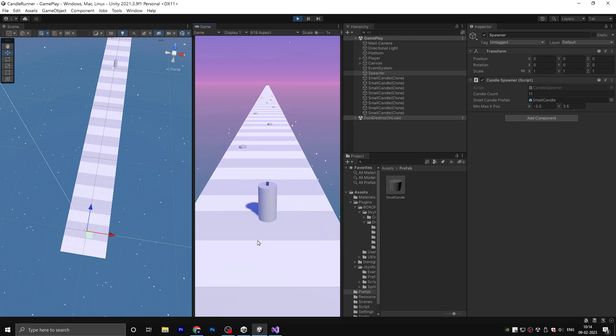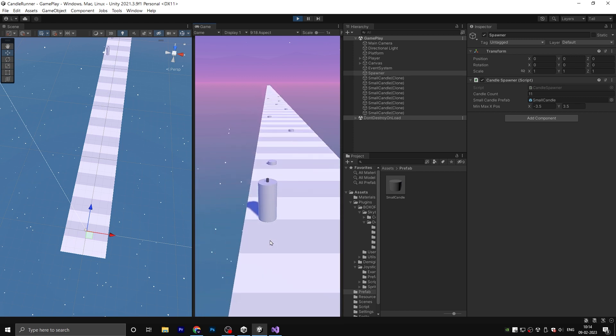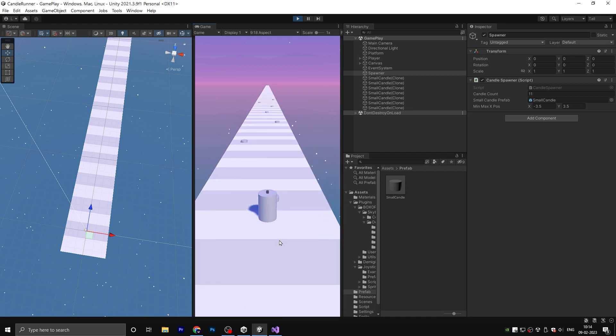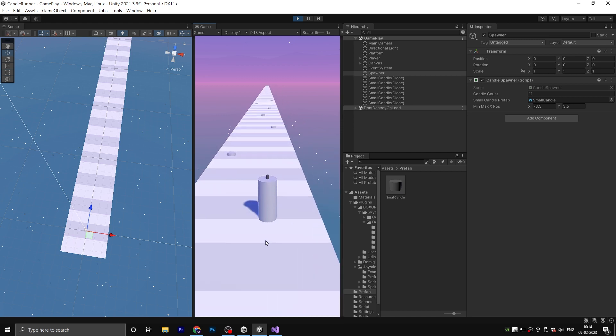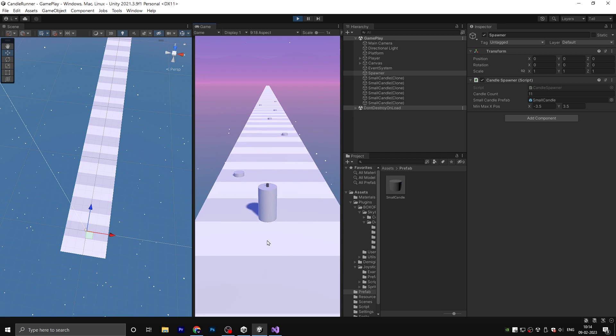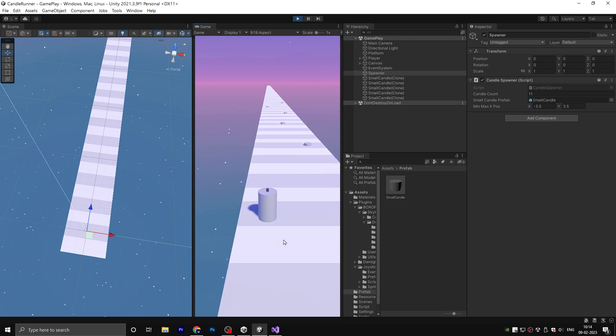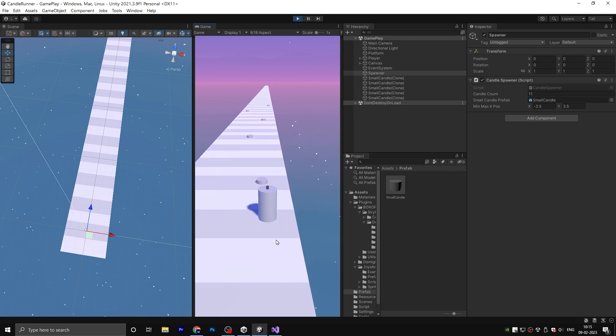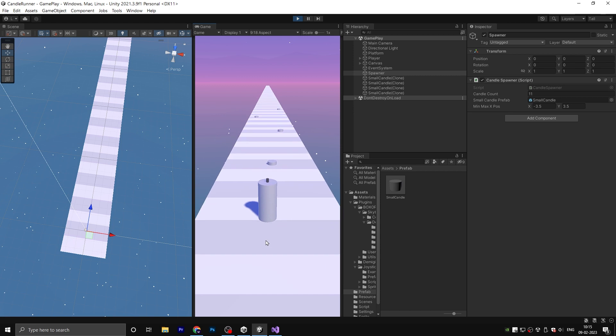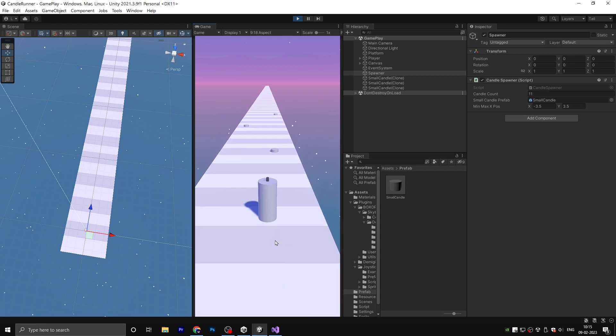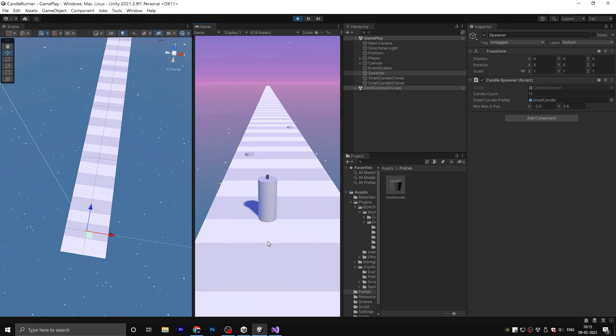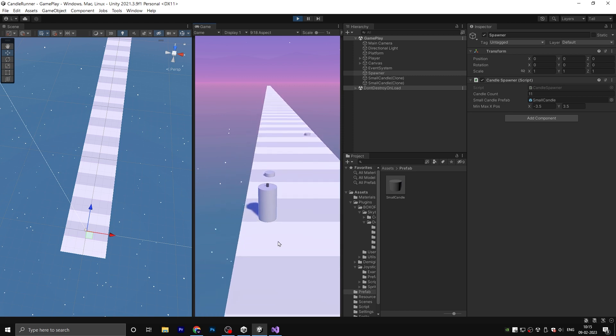As you can see, now we successfully created our spawn system for small candle. That's it for today's video. If you like this kind of tutorial, then please give it a like. And if you don't want to miss game development content, then please subscribe to our channel. It gives me motivation to create more content for you.